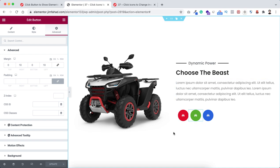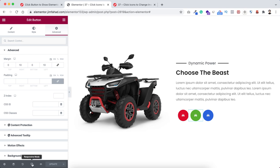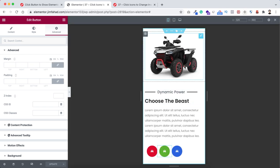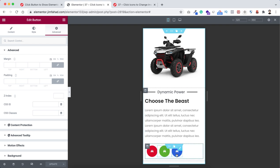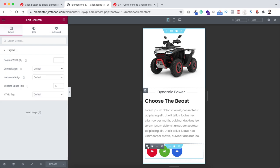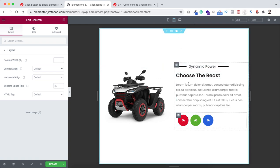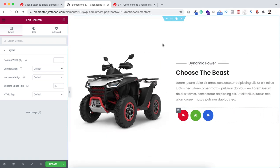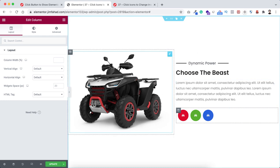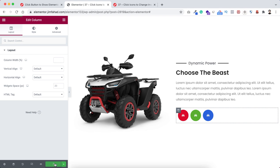Go back inside Elementor page builder to check responsiveness. Click the responsive mode icon. The layout is already looking great on mobile device, but I'll center the buttons - click the column icon and set horizontal align to center for mobile only. It looks perfect on mobile. On tablet device it's also looking great. On desktop it's already looking great.